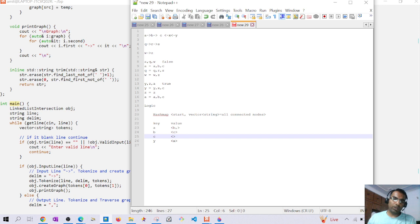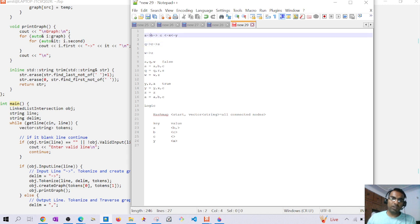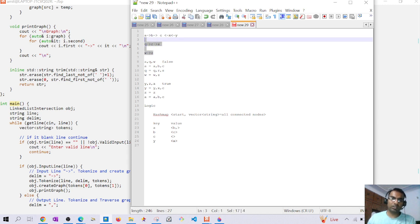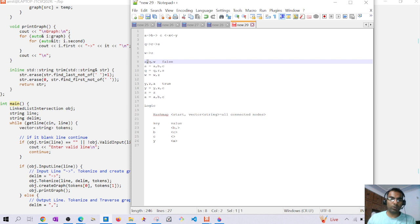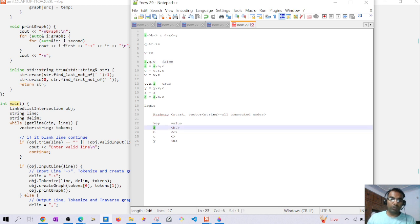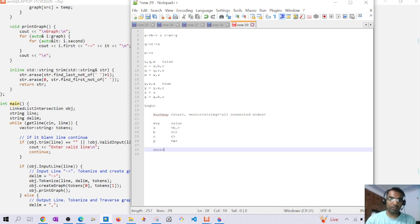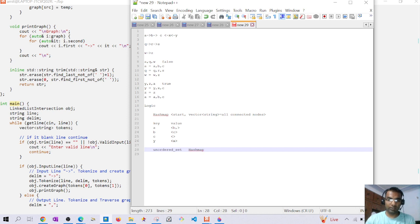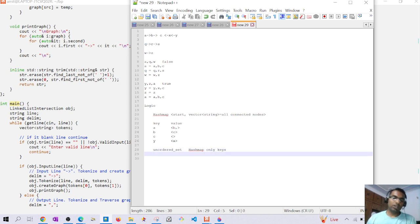Once we create the graph, we parse the input. If we find an arrow as delimiter we treat it as graph input and build the graph. When we find a comma we treat it as an output query line and traverse the graph. For traversal we use an unordered set, which is essentially a hash map with only keys.